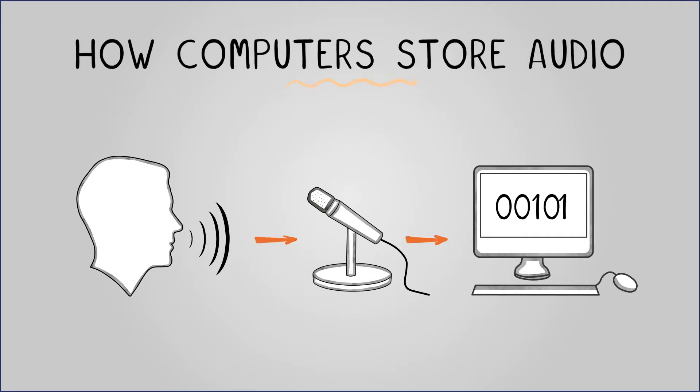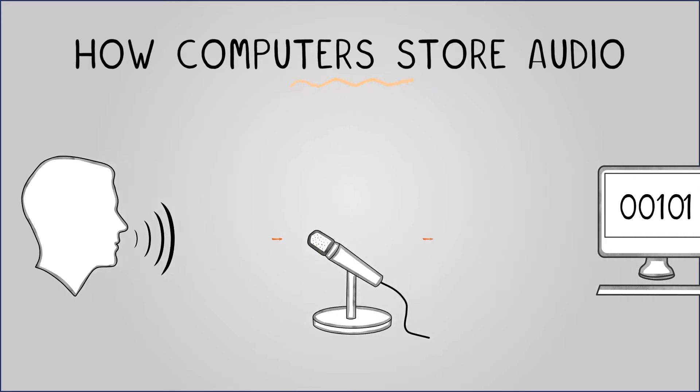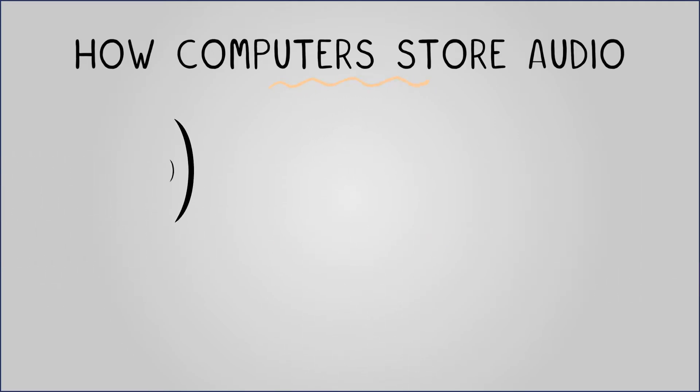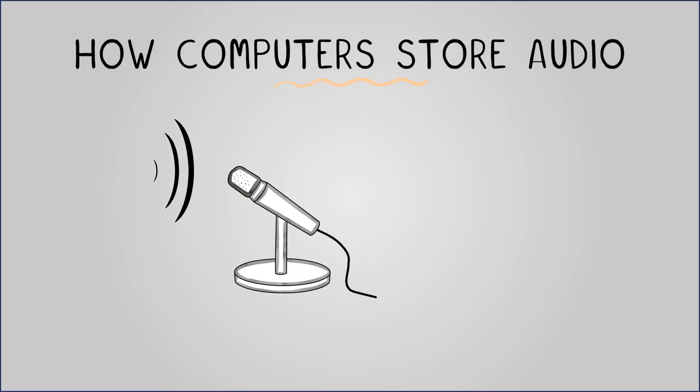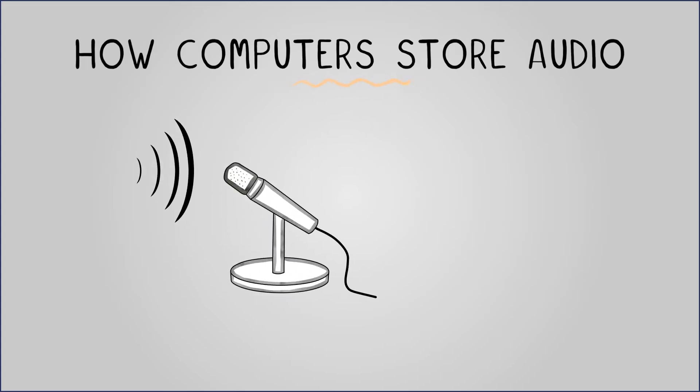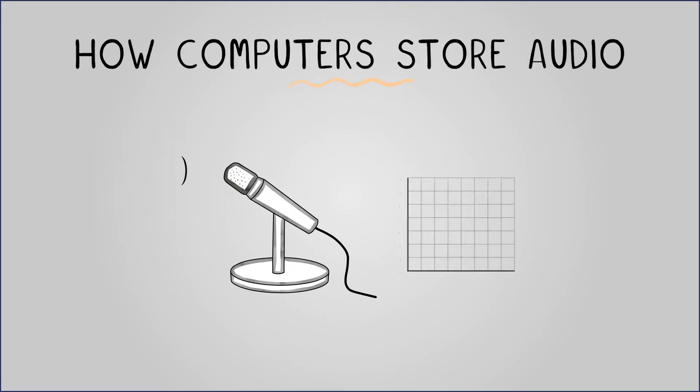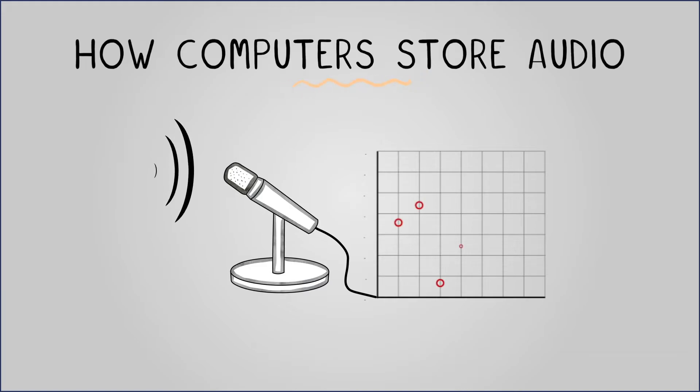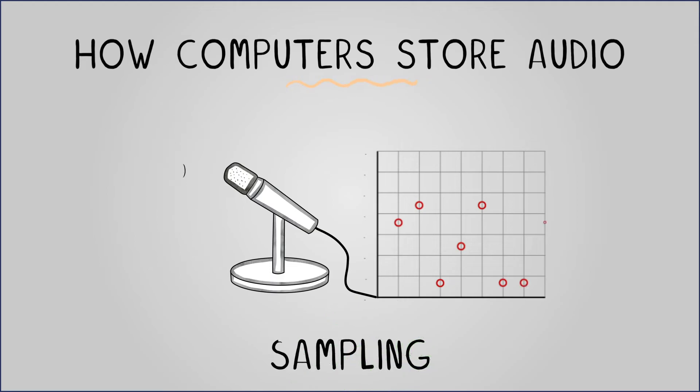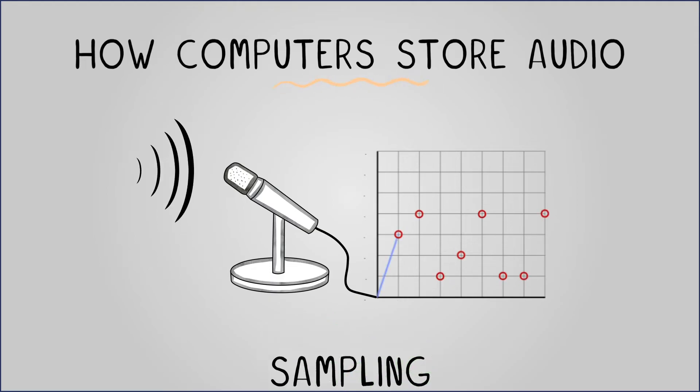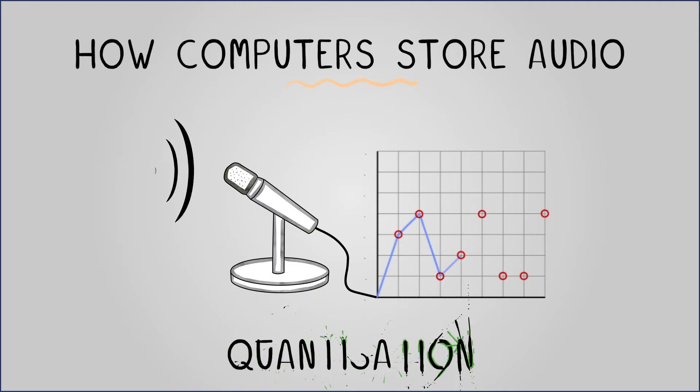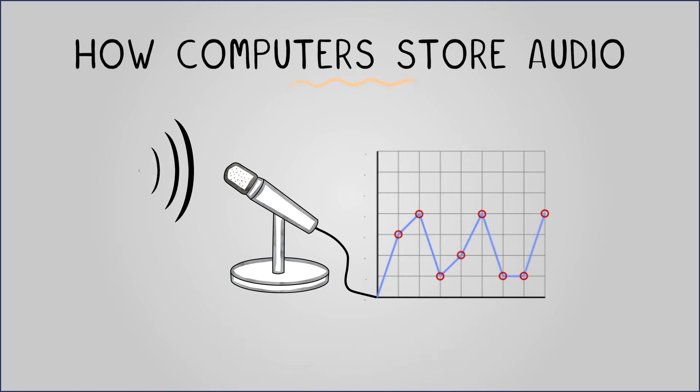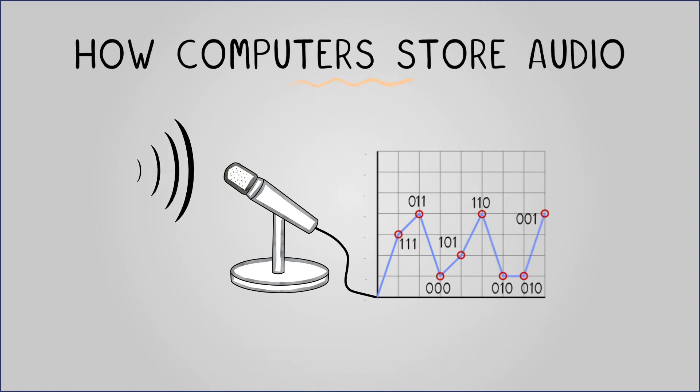The process of storing sound digitally can be described as follows. The analogue sound is recorded by a microphone. This is converted into an analogue electrical signal. The amplitude is measured at regular intervals. This process is called sampling. The values are rounded to whole numbers. This is called quantization. Finally, these values are stored as binary numbers.